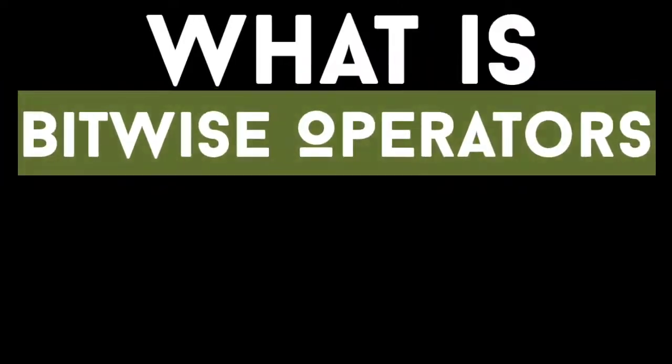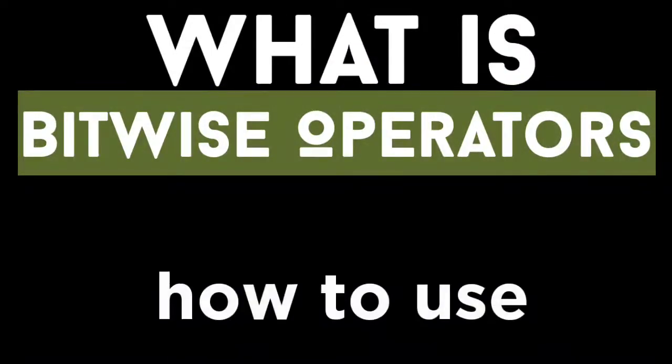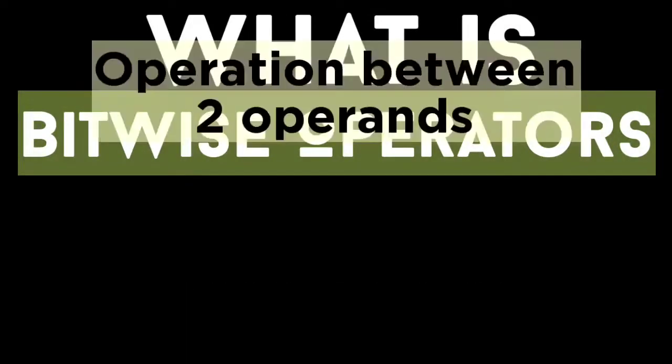Hello everyone, welcome to Are You Ready to Study channel. In this video, we are looking at bitwise operators and operations between two operands.